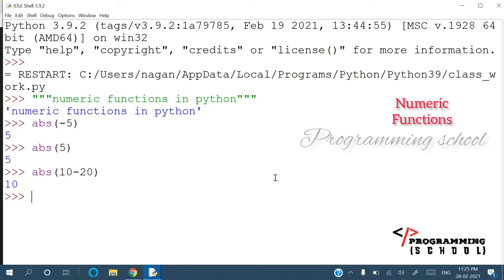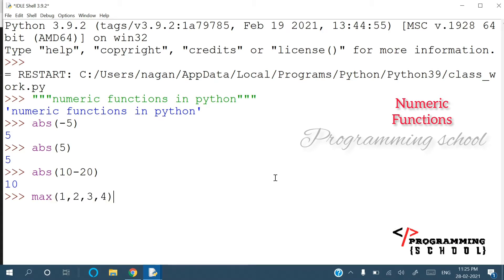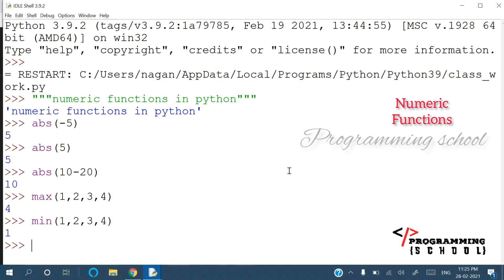The next one is max(). The max method finds the maximum value in a set of numbers — for example, the maximum value would be 4. We can simply call max() on the numbers. Similarly, min() finds the minimum value in the numbers — the minimum value here is 1.